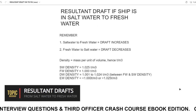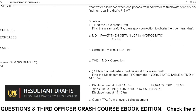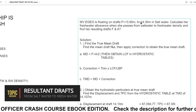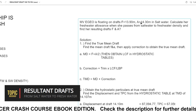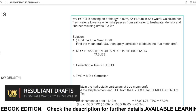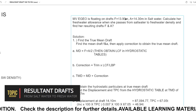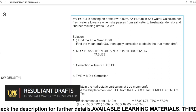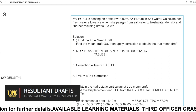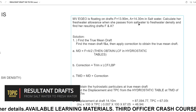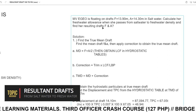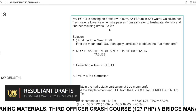In our example here, I have put the steps and solutions so it's easy to understand, and I will explain how I got my answers. MV Egeo is floating on drafts: forward 13.9 meters, aft draft 14.3, floating in saltwater. Calculate her freshwater allowance when she passes from saltwater to freshwater density, and you have to find the resulting drafts.